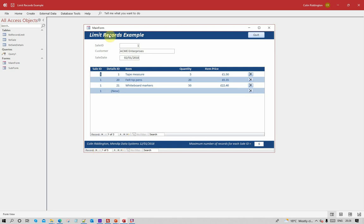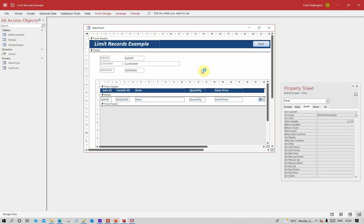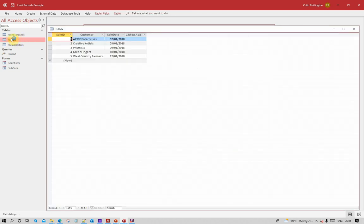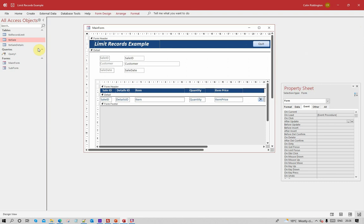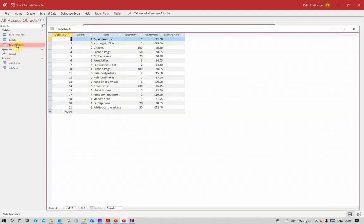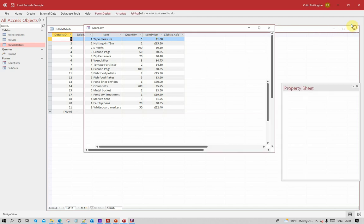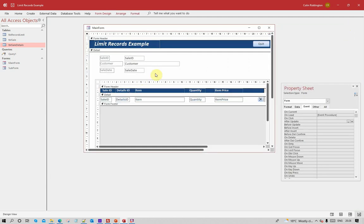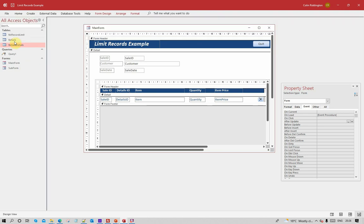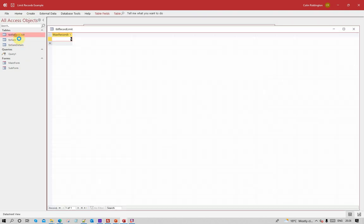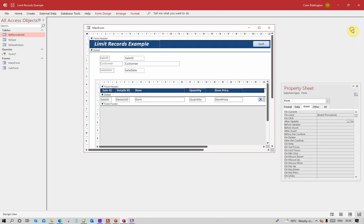In this database we've got a form and subform arrangement. The main form is based on the table which has customer details and sale date, and the sale details table governs the subform. These are linked together in the standard way. We've also got one other table, and that table has the number of records - the maximum records that are going to be allowed. I'm going to set that as five per sale ID.